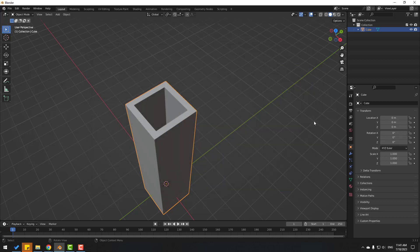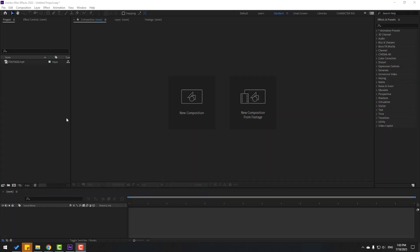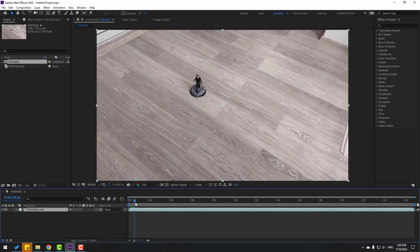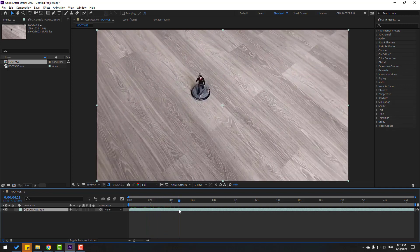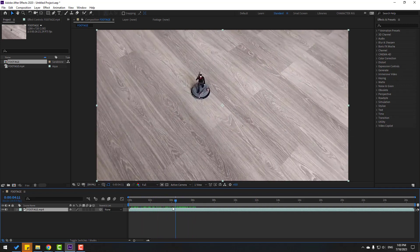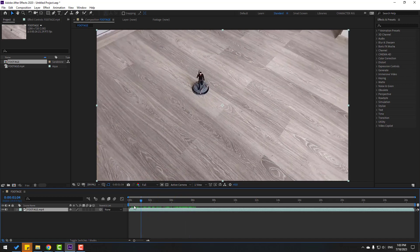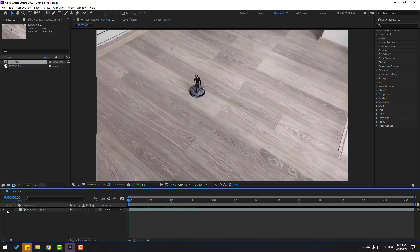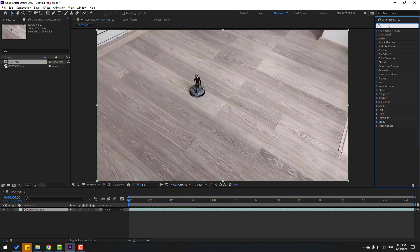Let's switch to After Effects. Select this footage and move it inside here to create a new composition. I will use this video footage from my phone. Let's close audio and select this footage, go to Effects, search 'camera tracking'.